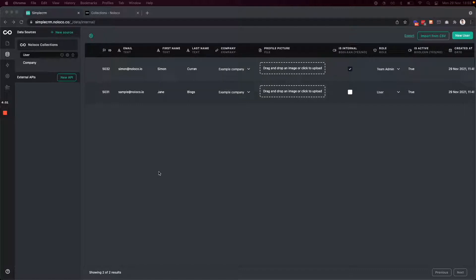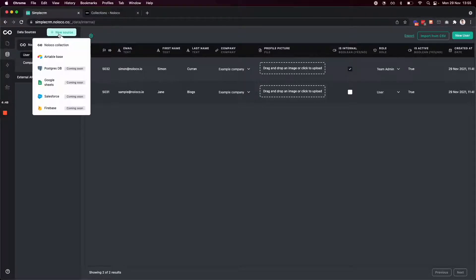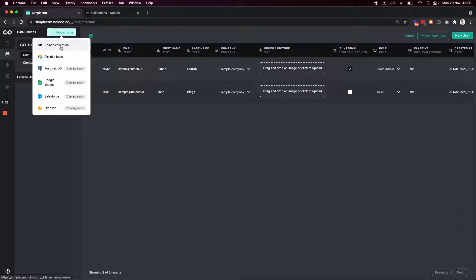With NoLoco, you can connect multiple different data sources to your app. For example, you can connect to external data sources like Airtable, and we'll be adding several more data sources over the coming months. Or you can create collections and store data right within NoLoco. This may be best for you if you've previously had data in spreadsheets that you want to import, where you don't have any data at all yet, and it'll all be generated through your app.